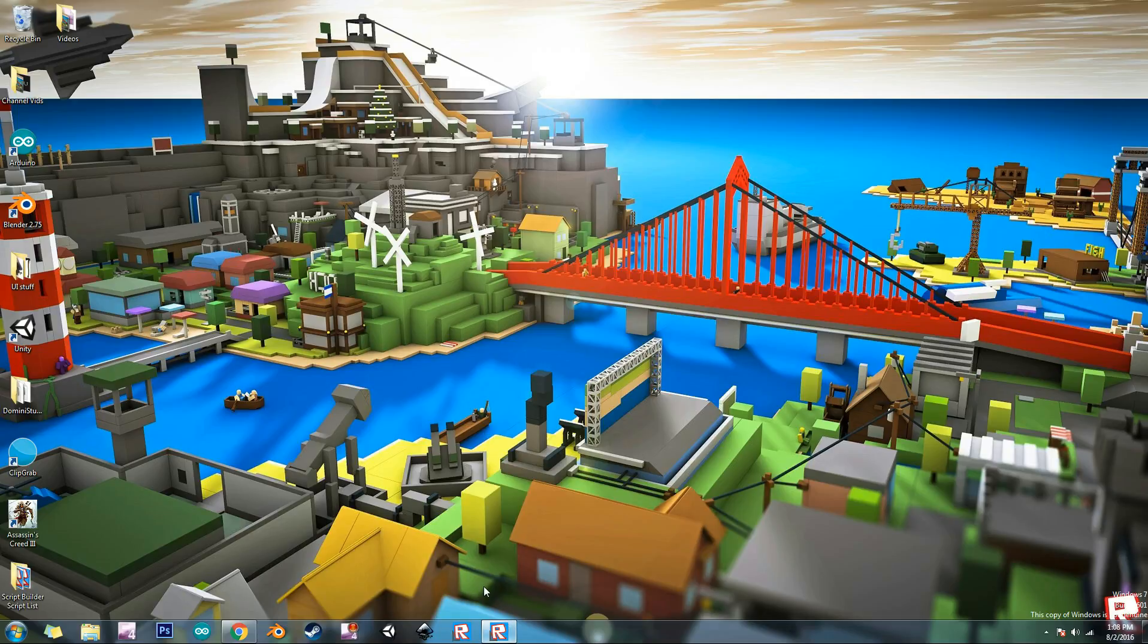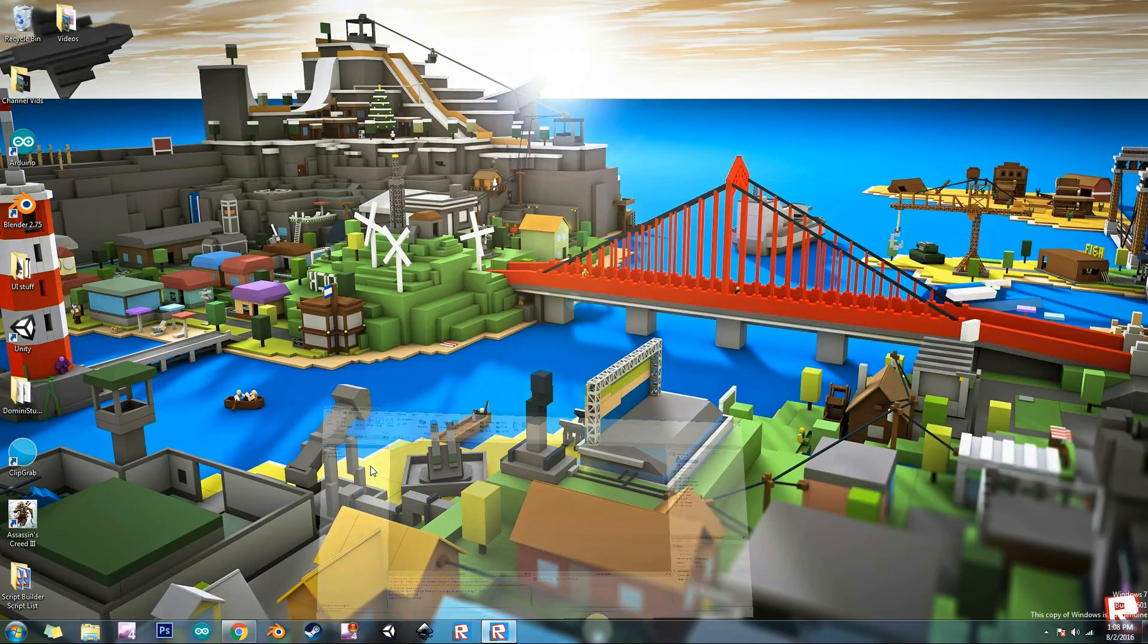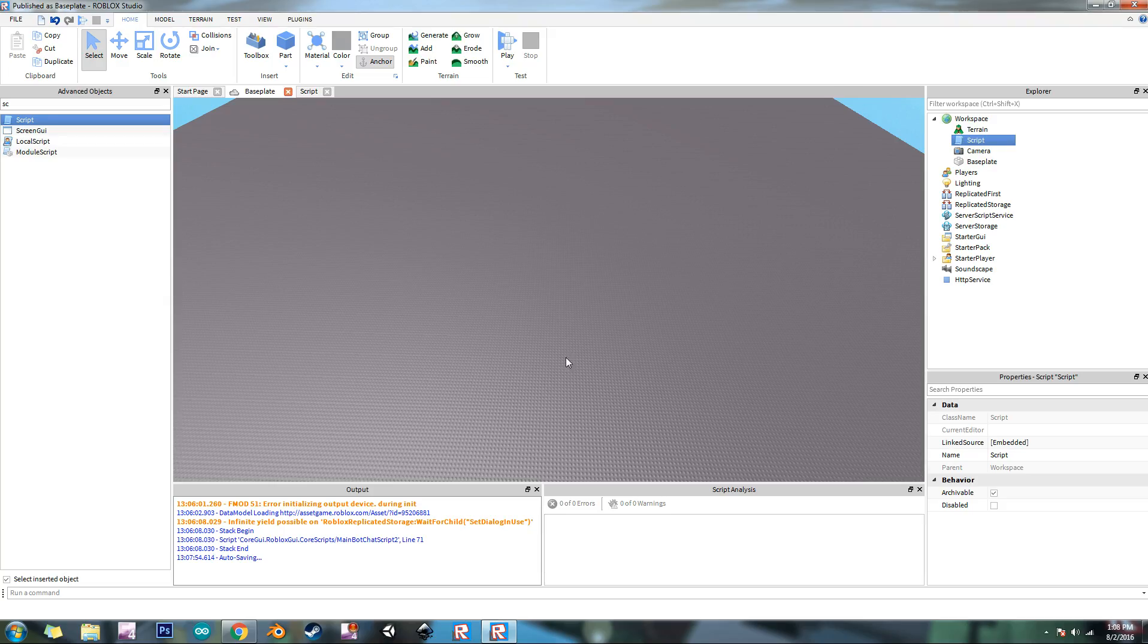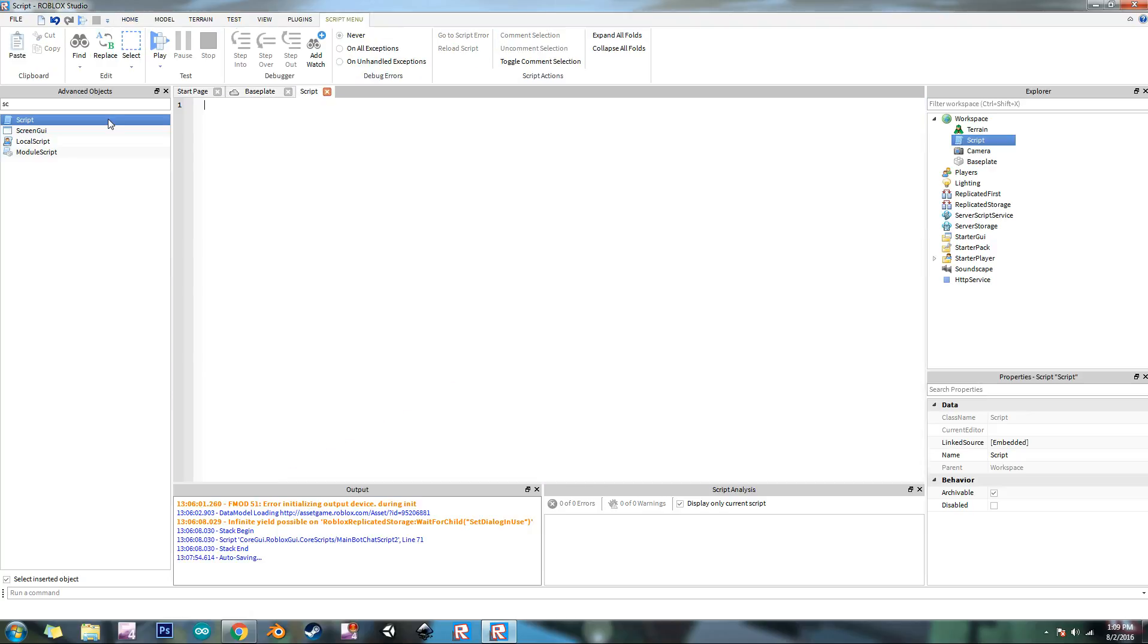So first let's go into Roblox Studio and then we'll put a script in the workspace and go ahead and open it. So first I'm going to explain what tables are because you need to know how to use these in order to use pathfinding service.